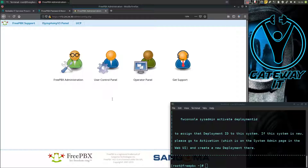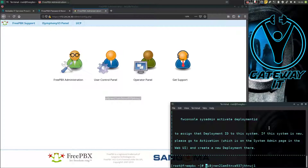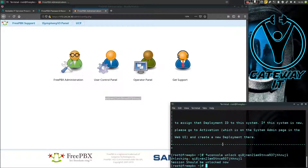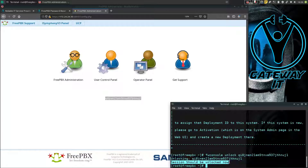Here is our session ID, which we'll copy in. Type this command: fwconsole, then unlock, then your browser session ID, and press Enter. The session should now be unlocked.